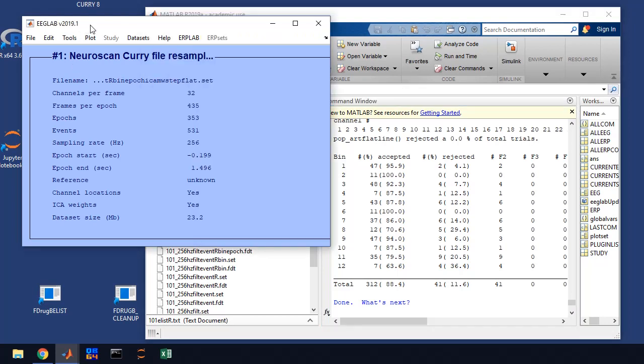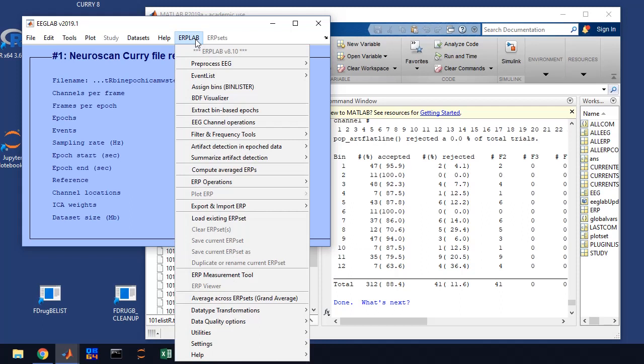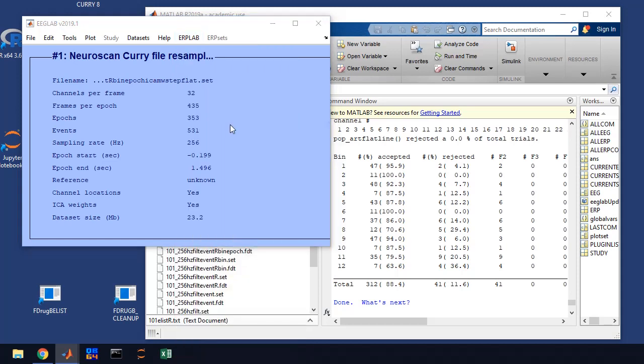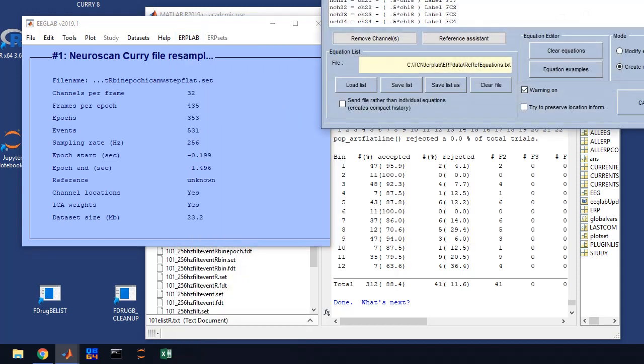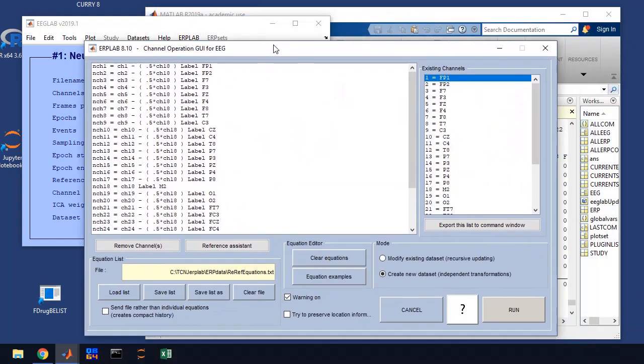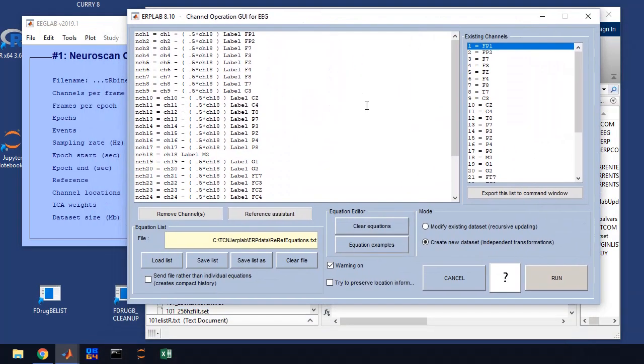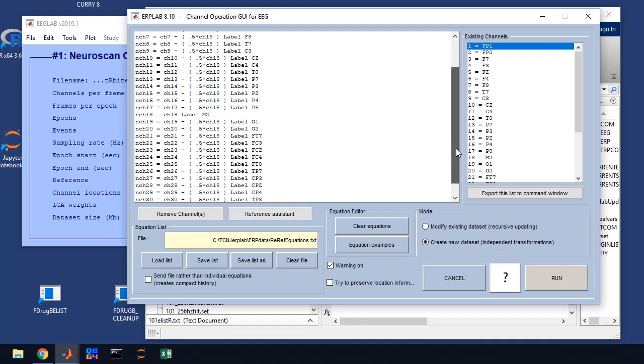So what we're going to do, the next step, is to re-reference the data to the average of the left and right mastoids. You go to EEG channel operations, you're going to get a pop-up window. It should be automatically populated, if it's not, you can load this file that has the equations in it, and basically this will re-reference it to the average of the left and right mastoids.